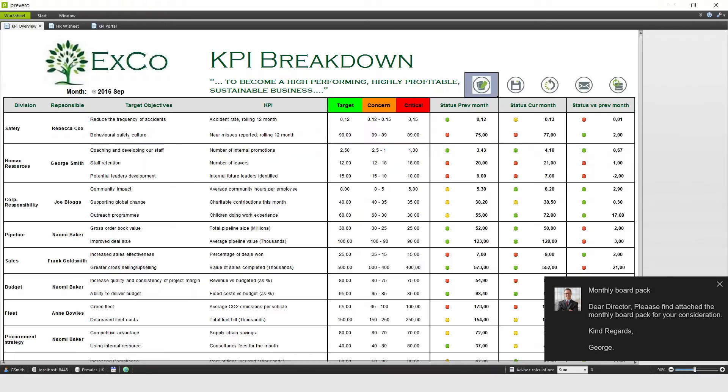Ah, that's the board pack hitting my inbox now. Time to quickly open the email so I can check the PDF.